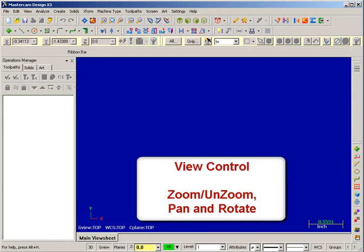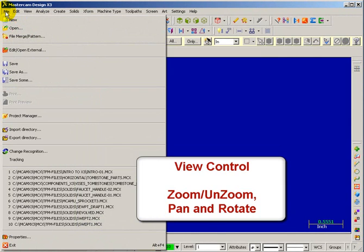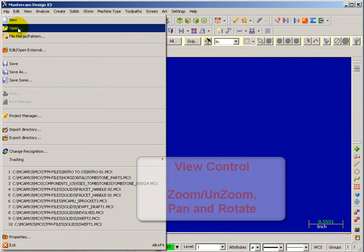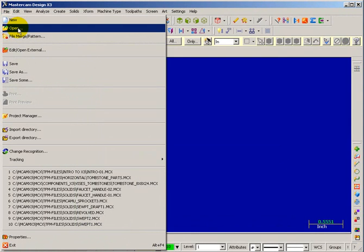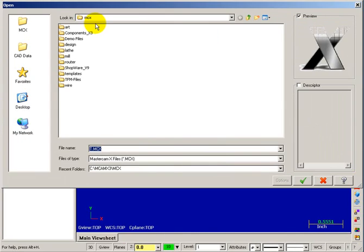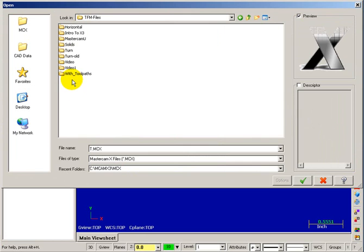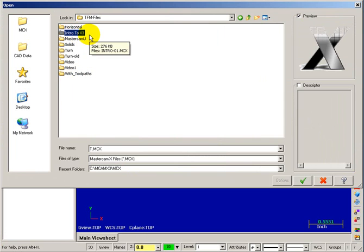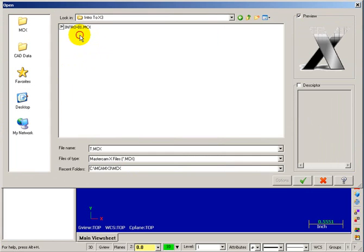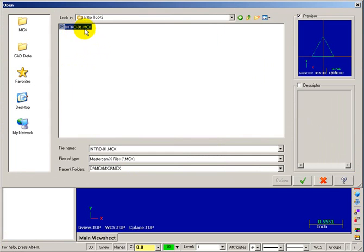To get a little more acquainted with the environment, I want you to load a file. So we're going to go up to the top and select File and Open. If you've installed our sample files, you should now have a folder in here called TFM Files. Open up that folder, and in there should be a folder called Intro to X3. Go into the folder, Intro to X3, and I want you to select the part called Intro 01.